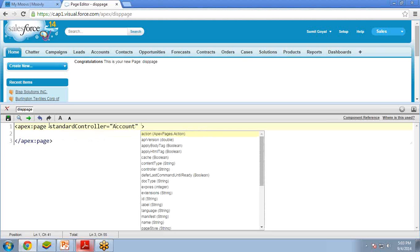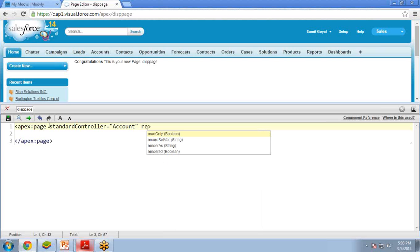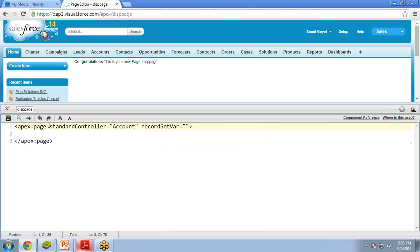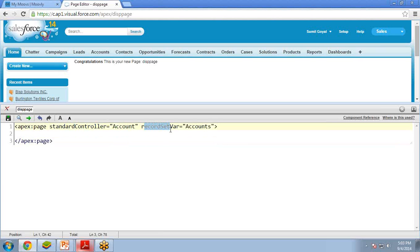With this standard controller we require one more attribute — that attribute is recordSetVar. recordSetVar and the variable name. Why do we use recordSetVar here? This standard controller attribute specifies the type of record that we want to access. The recordSetVar attribute indicates that the page uses a list controller and the variable name of the record collection.